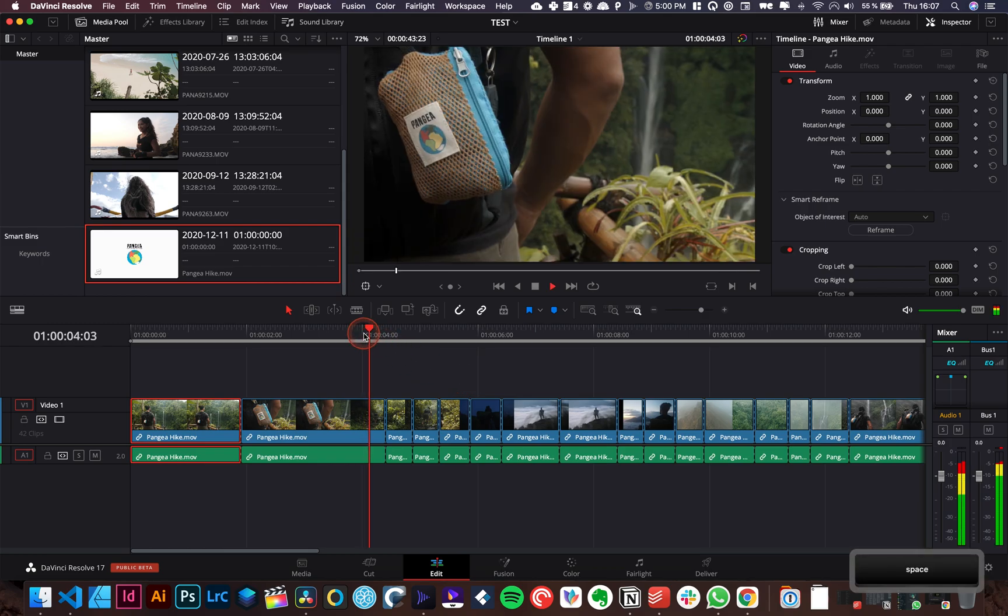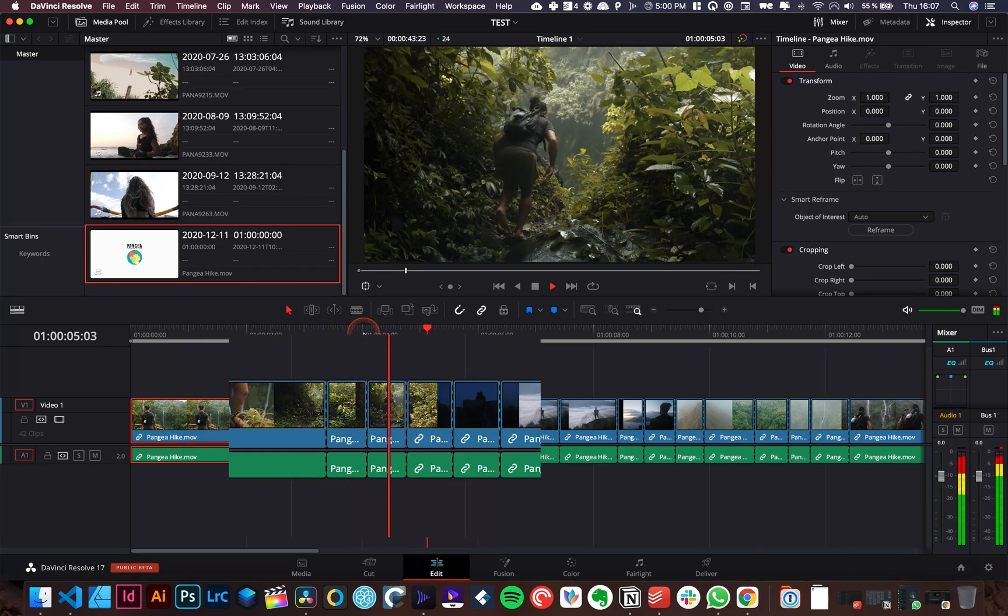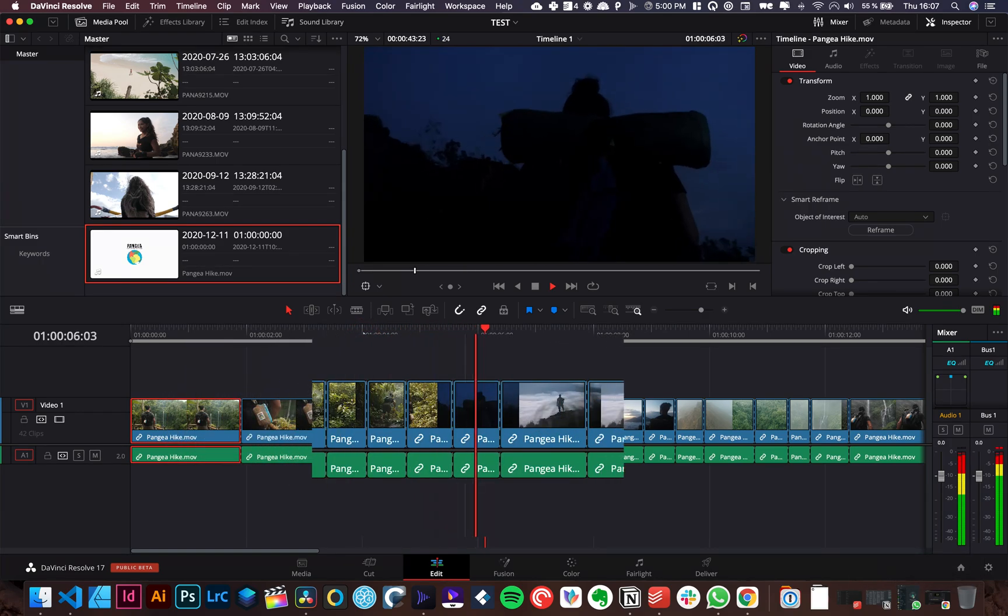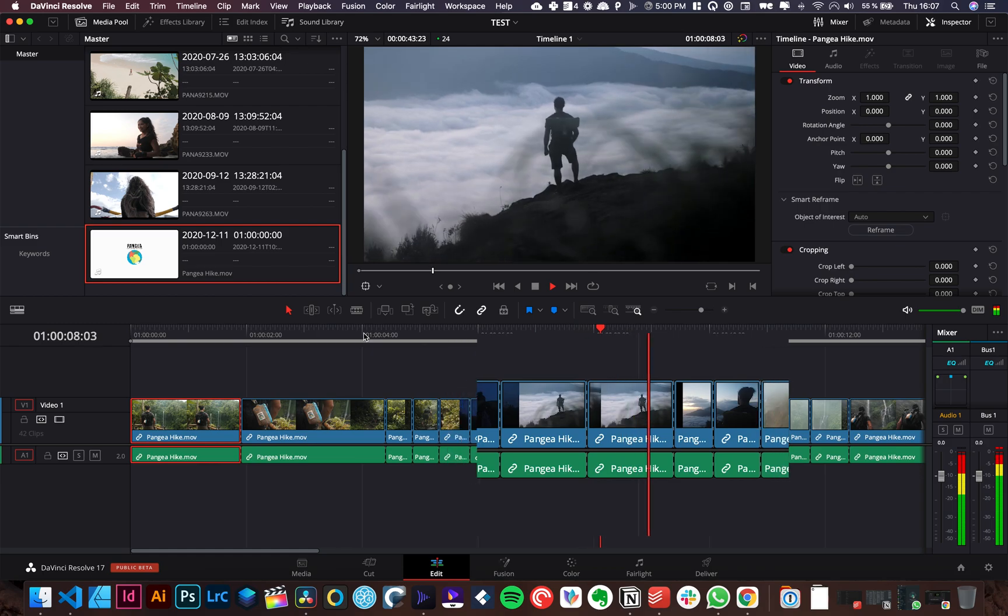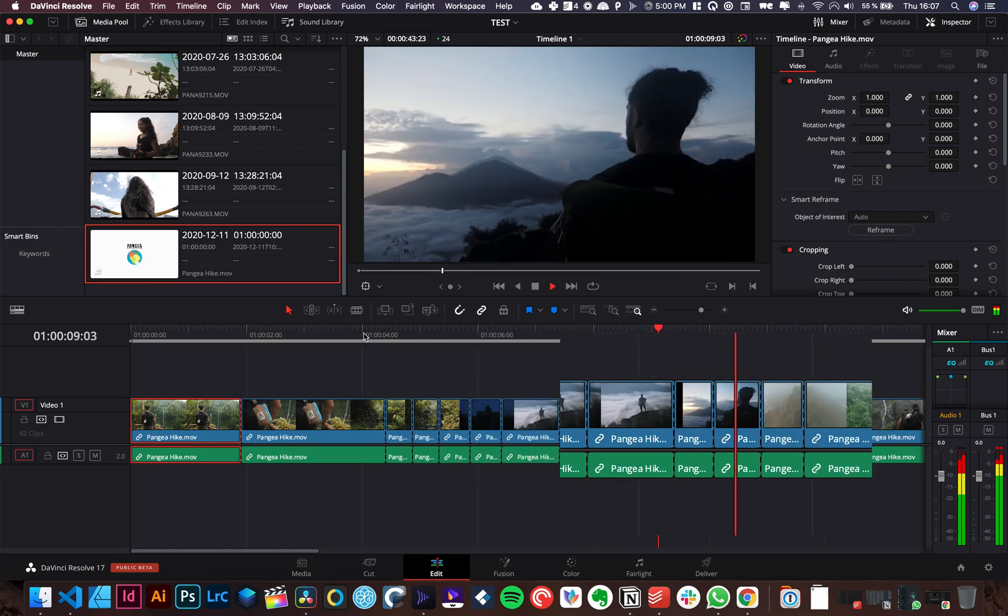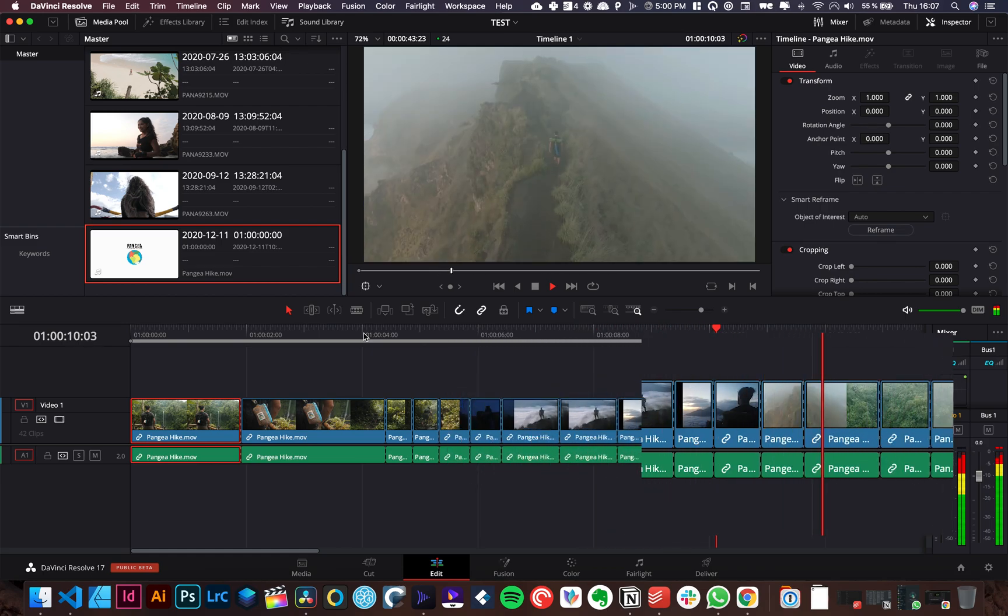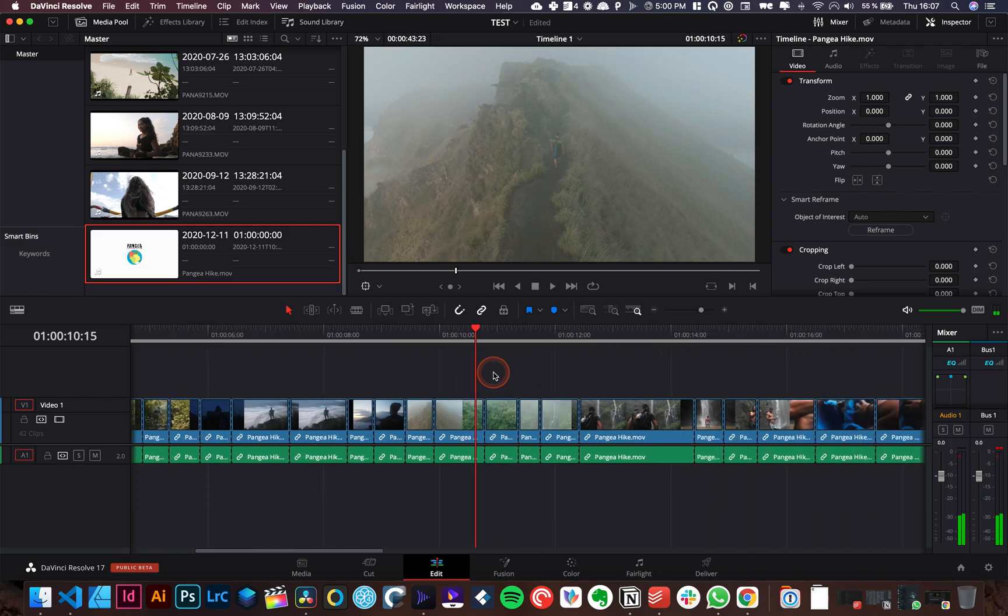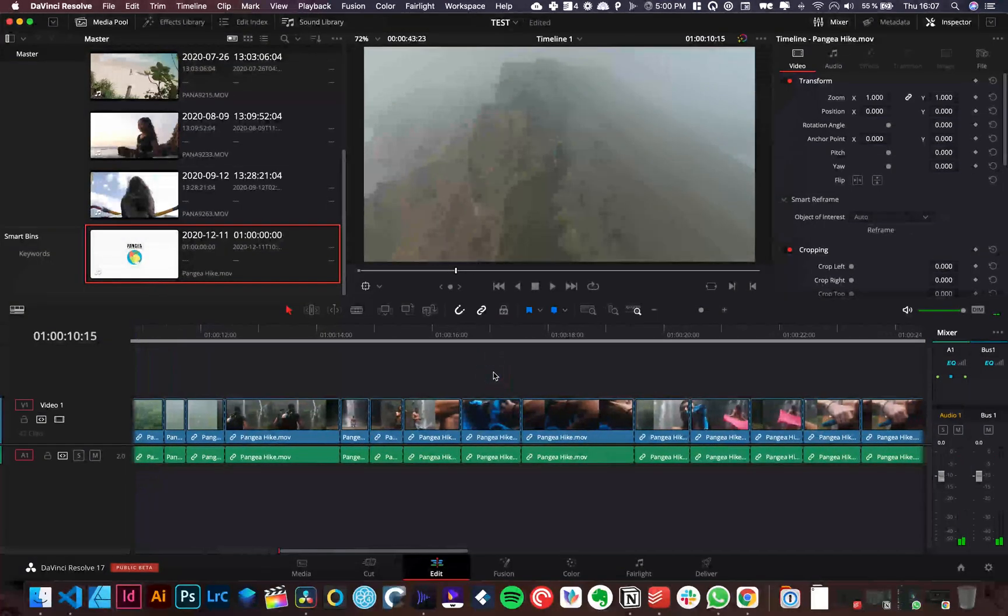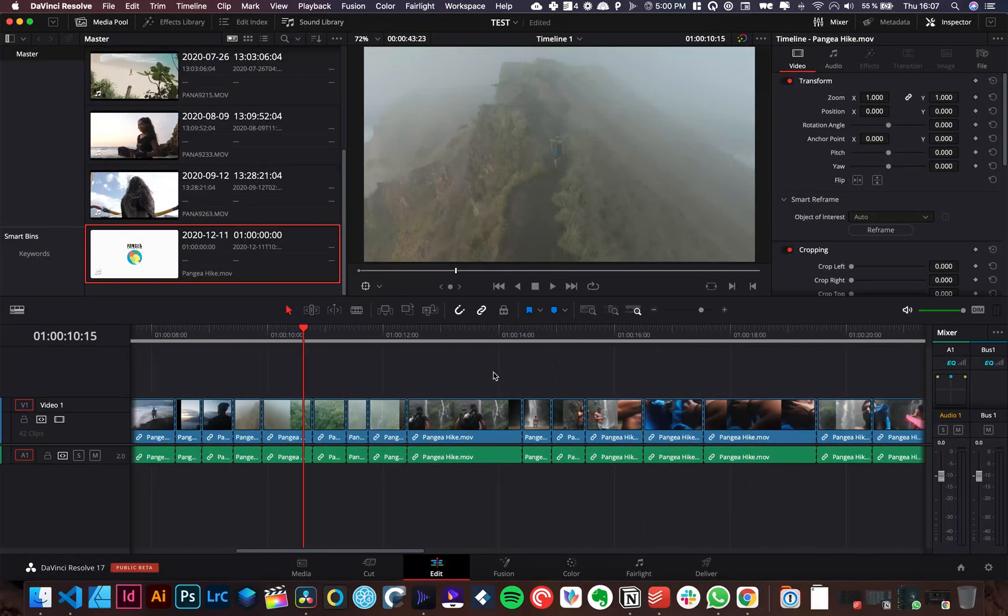As you can see everything is cut at the right place. Everything is working super good and that's pretty much it. That's all you need to know.